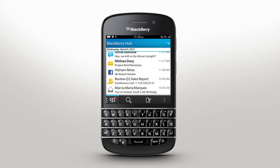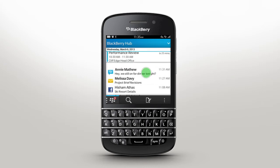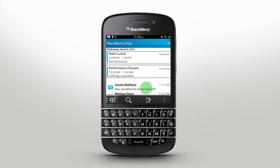A simple swipe down reveals your calendar entries. BlackBerry Hub will keep your inbox organized for you. Quickly filter through your accounts for a simplified view.